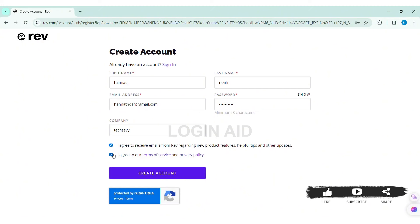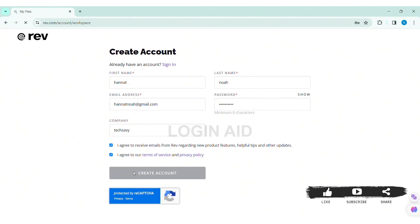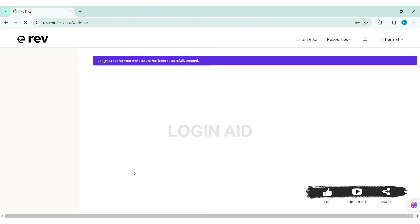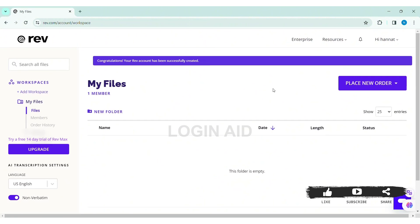Now your Rev account will be created. Here you can see my Rev account has been created. This is how we can create a Rev account on PC. This is it for the tutorial everyone.